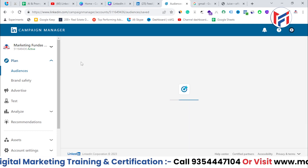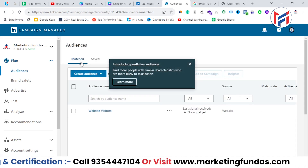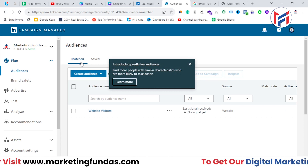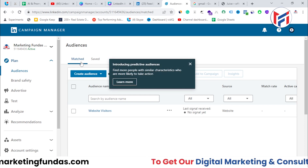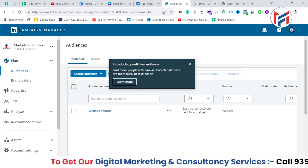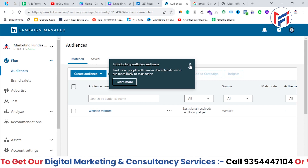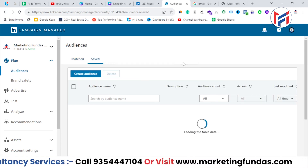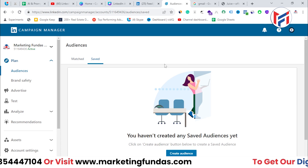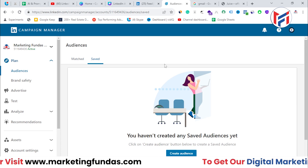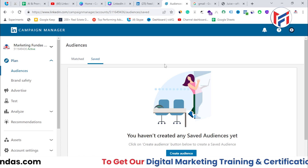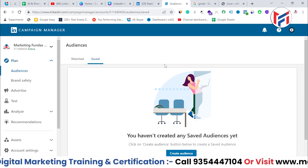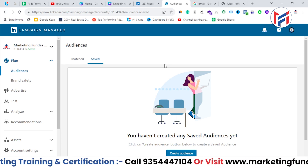I hope you now understand the key differences between matched audience, lookalike audience, and saved audience. If you still have any questions or confusion, please comment down below — I'll answer those in the comment section. I'll be meeting you in the next video. Till then, bye-bye.